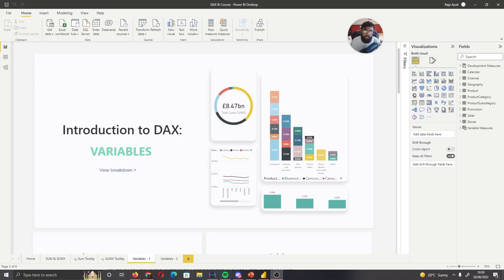Hi guys, it's the Power BI Guy and welcome to Introduction to DAX. Today I'm going to talk about variables.